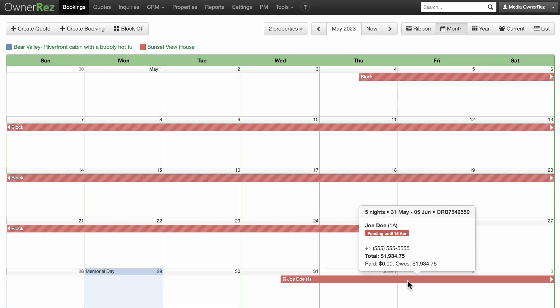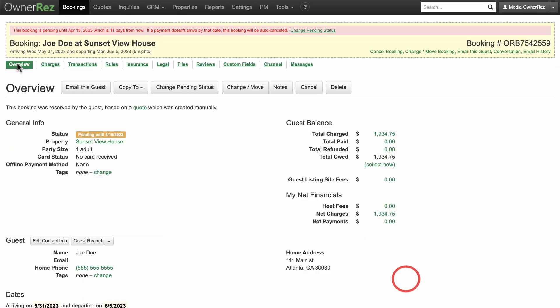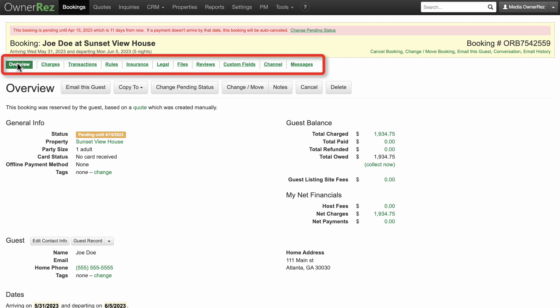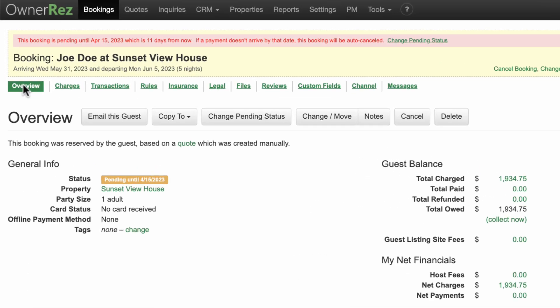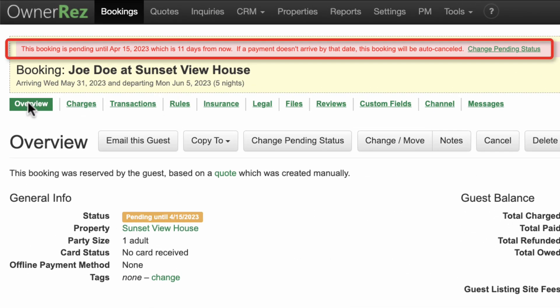Click on the booking itself for more detailed information. Here you can see an overview, charges, rules, transactions, and messaging, among others. In Overview, it shows the date that the booking is pending until. You can manually change this by clicking on Change Pending Status.